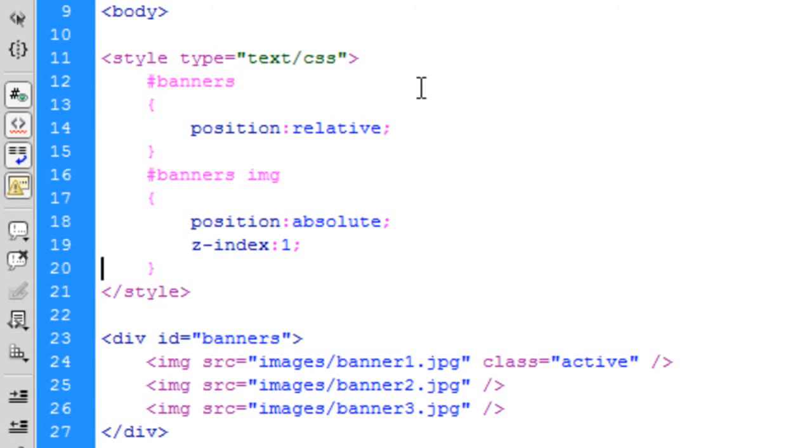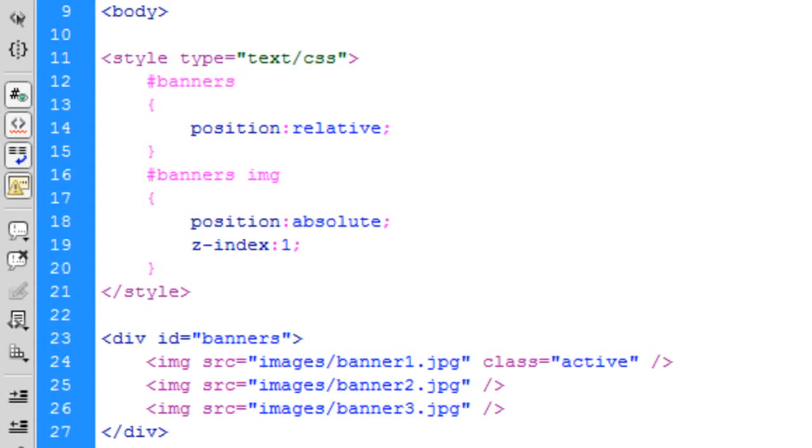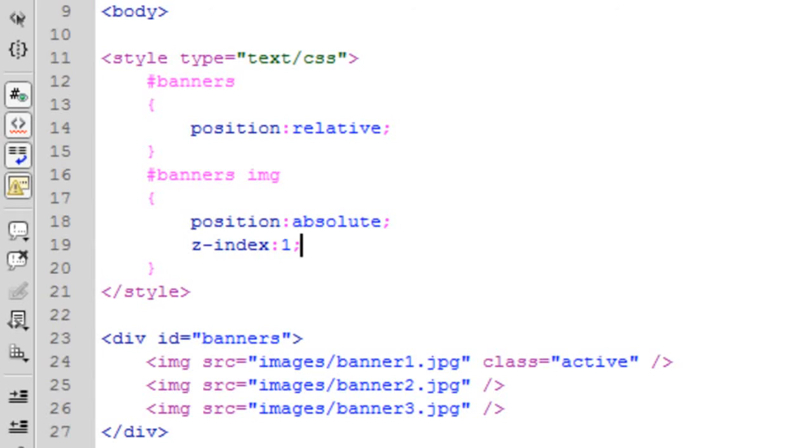Basically, what z-index is, if you've never come across it before, it's basically a way of ordering images on a page. If you know what I mean. So basically, if the higher the...